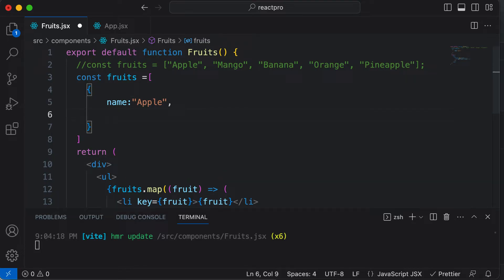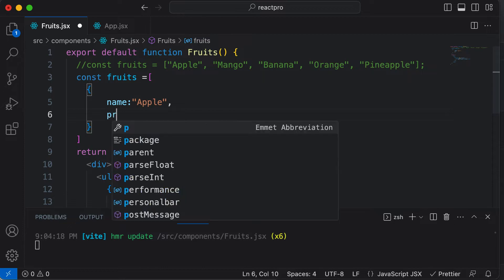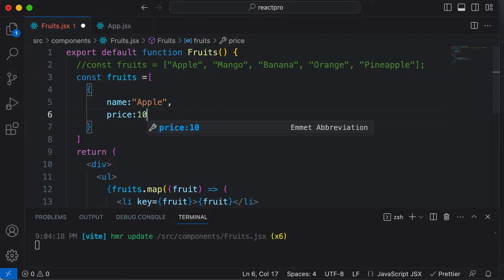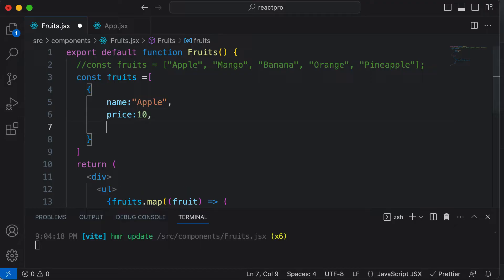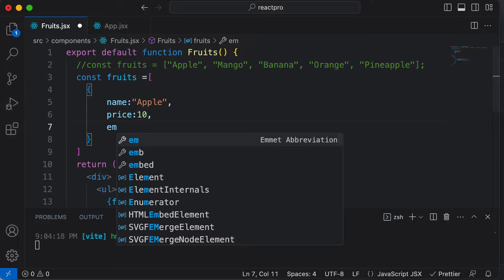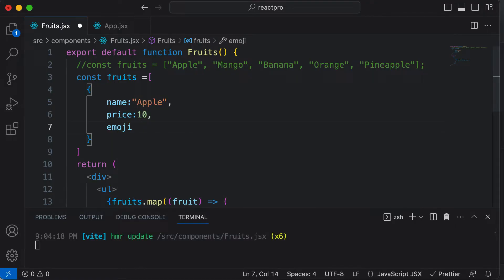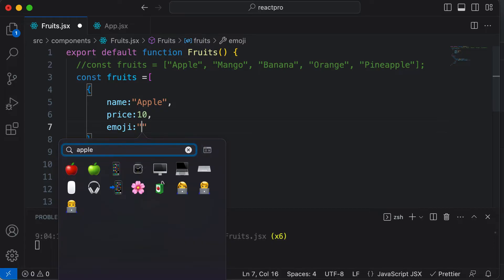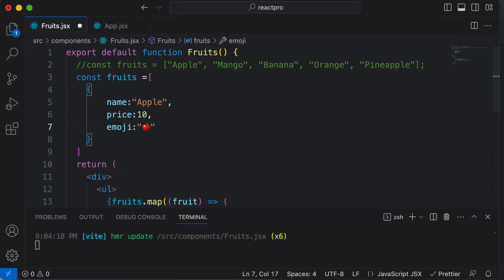Every fruit will also have a price. Let's say the price is going to be $10 — this is an integer. And now let's also have an emoji for each fruit. So for apple, let's search for the apple emoji and use it here.